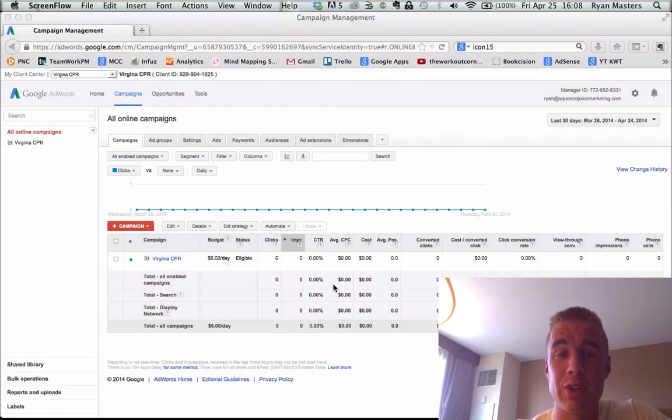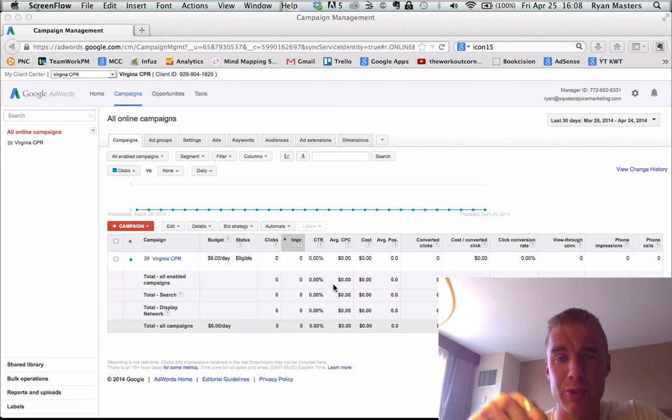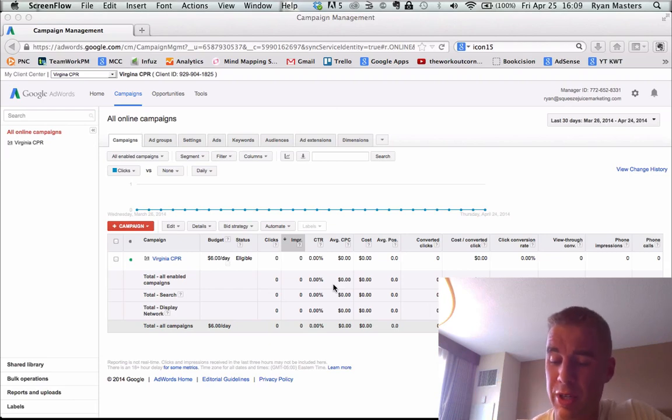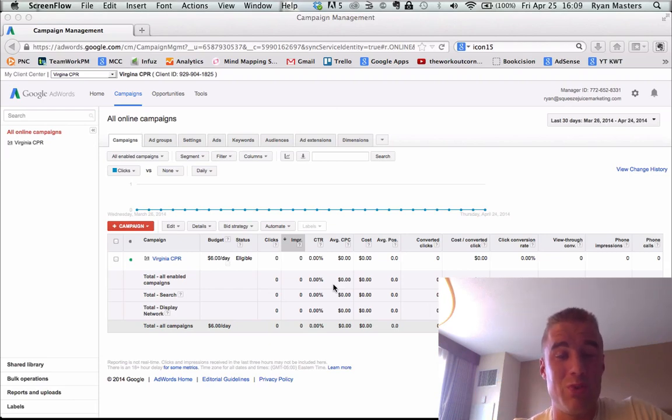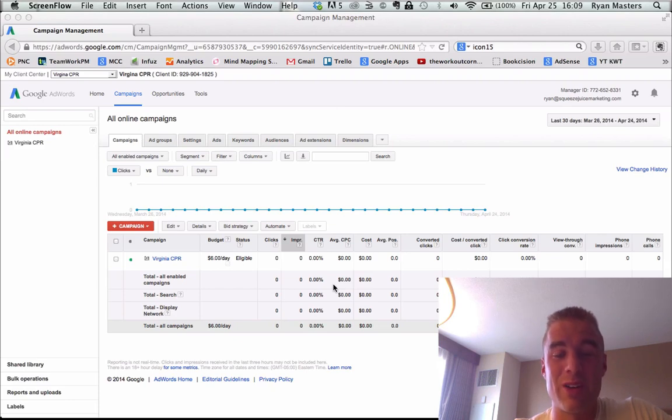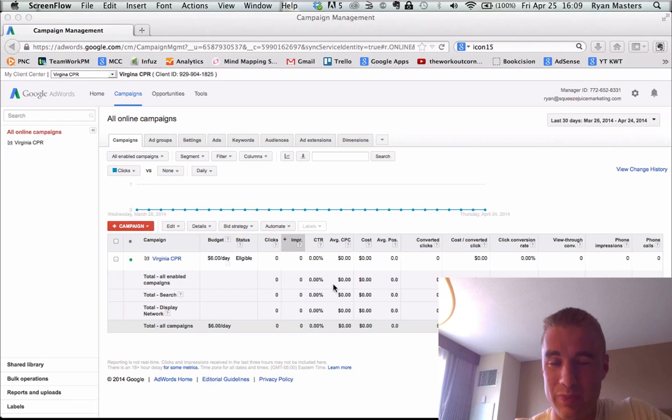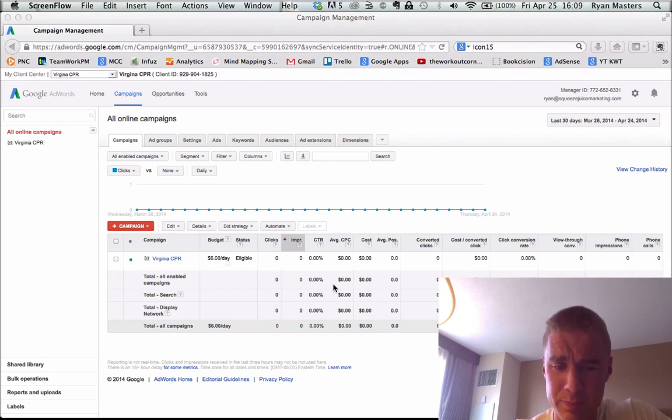If you are considering using AdWords, make sure you download my free report. You can click the link below, the three costly AdWords mistakes, because if you are making any one of these, Google will suck your money out faster than you can say tomorrow. It's happened before, so you don't want that to happen to you.